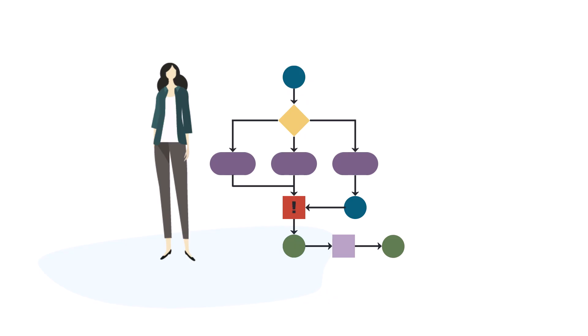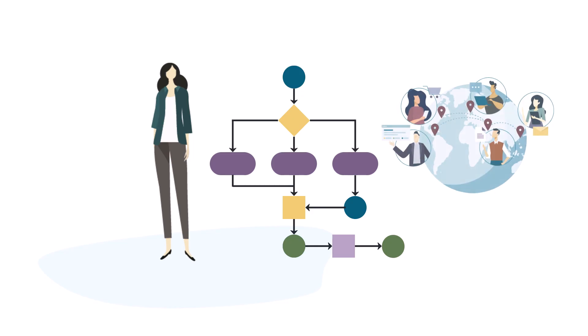And when rules change, you update them in one place and they're applied globally.